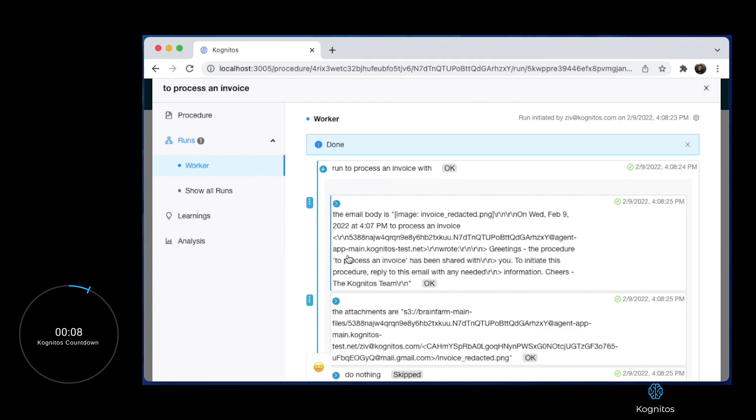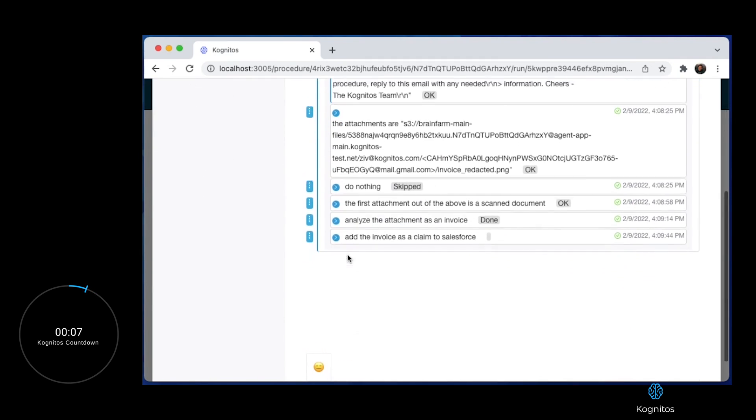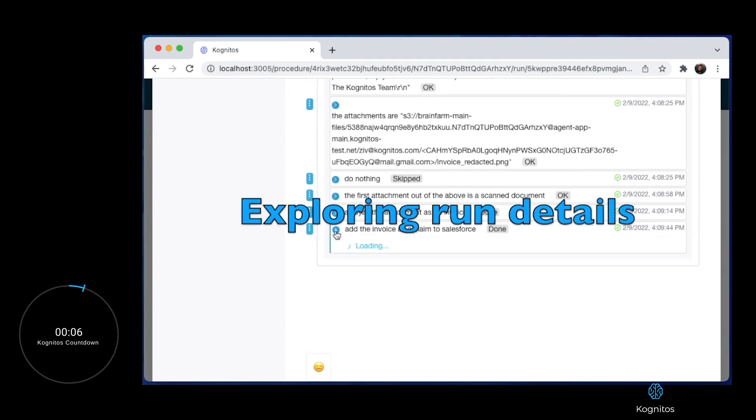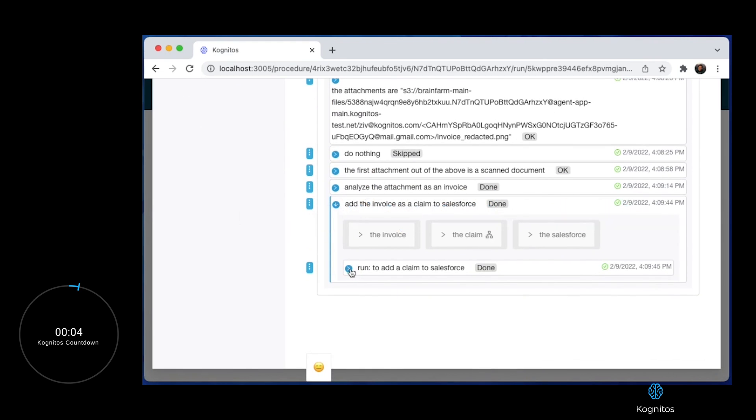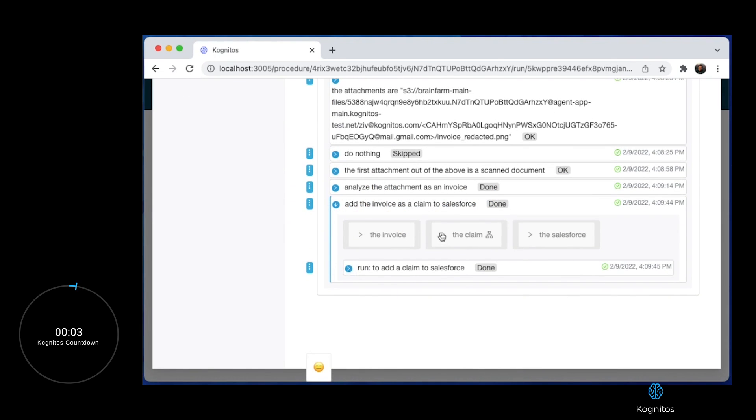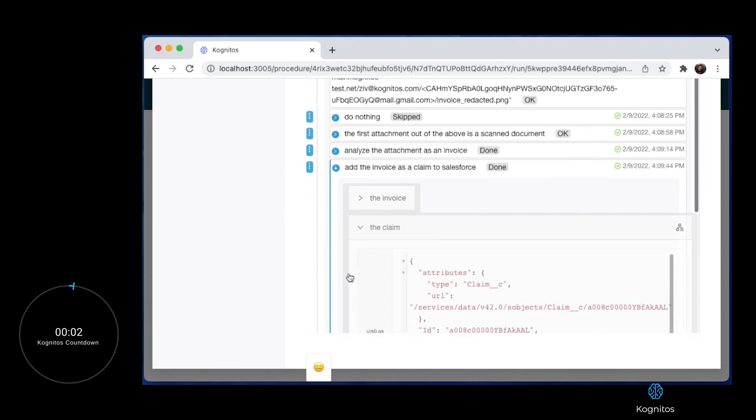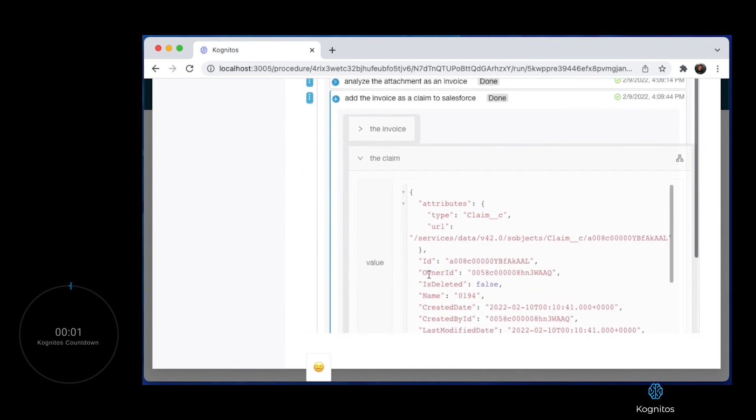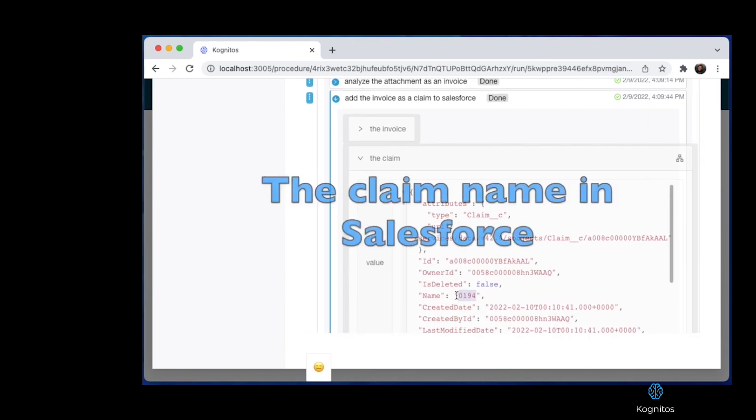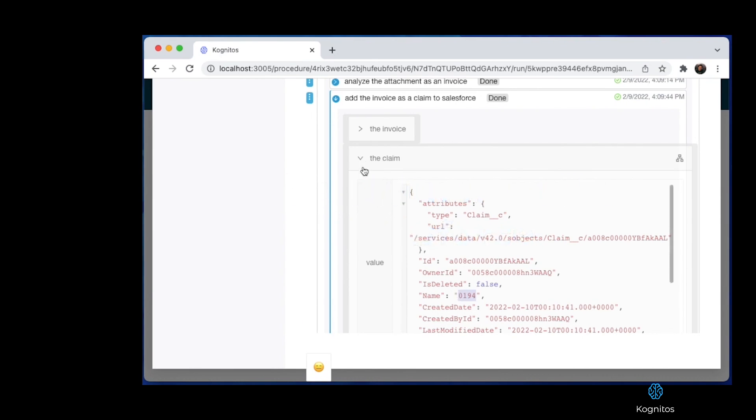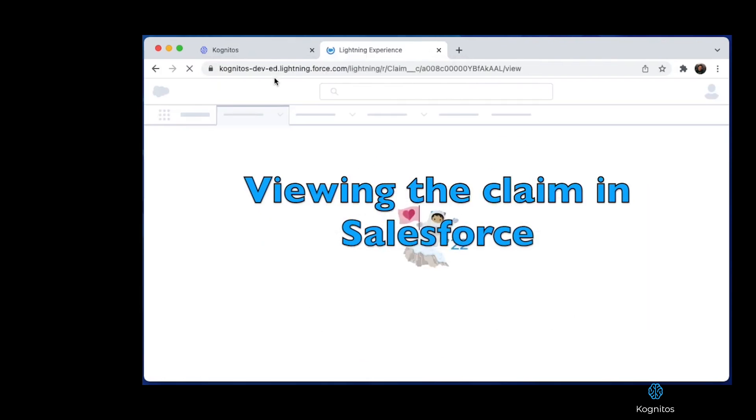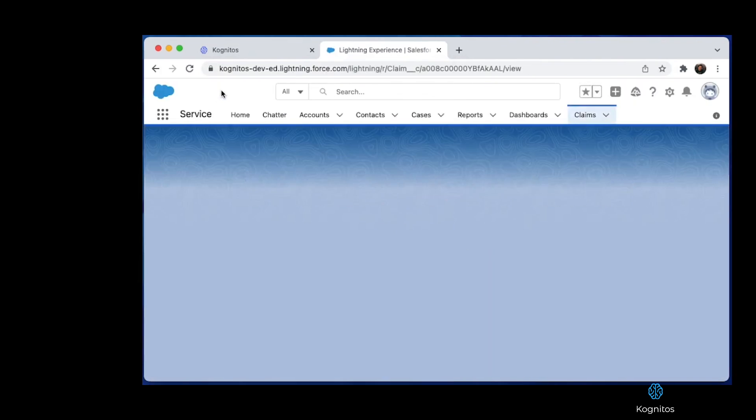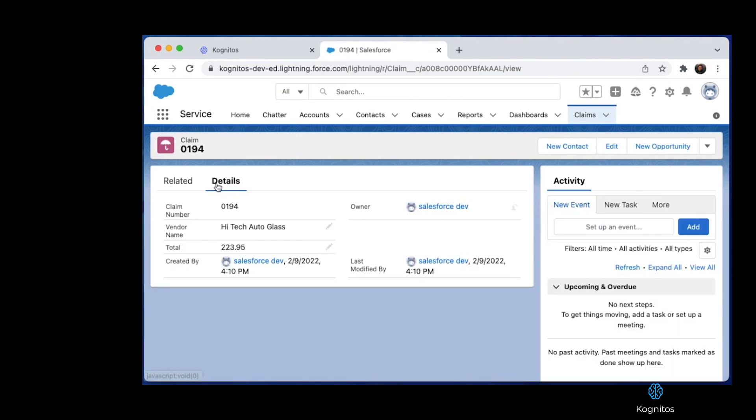Once again, let's peek behind the curtain to take a look at the actual information extracted from the attachment. Here we see the claim ID is 0194, and we will use that identifier to validate the information was extracted successfully and then inserted into Salesforce correctly. Voila, and there we go.